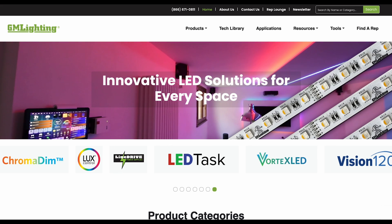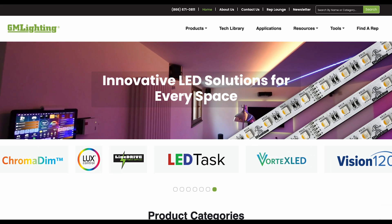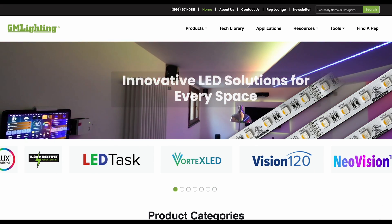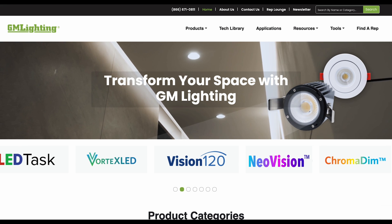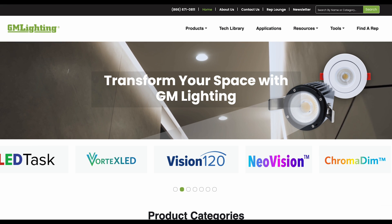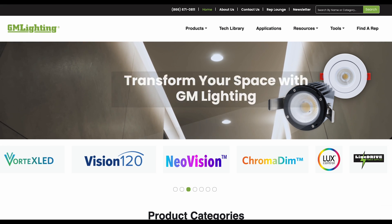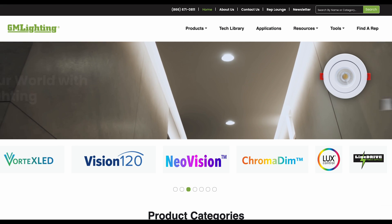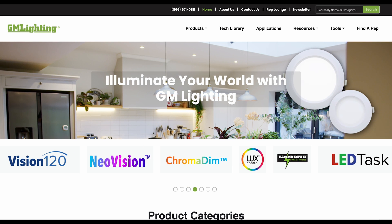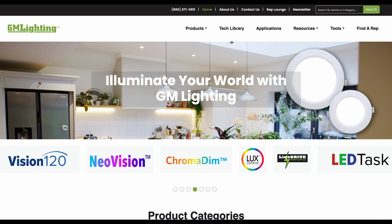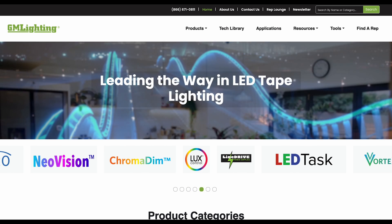Hello and welcome to this instructional video for the GM Lighting website. In this video, we'll walk you through the features and functionalities of our site to help you navigate and make the most of the resources available. Whether you're looking for product information, company details, or support, we've got you covered.